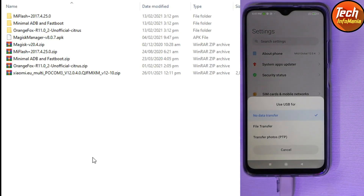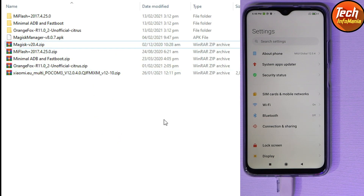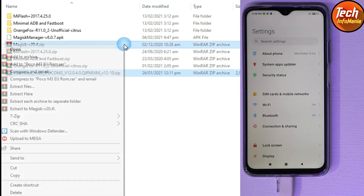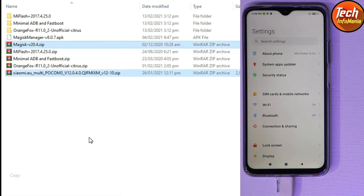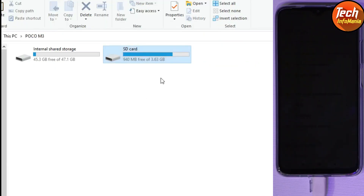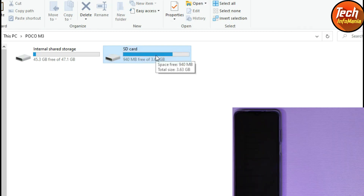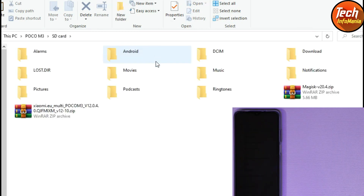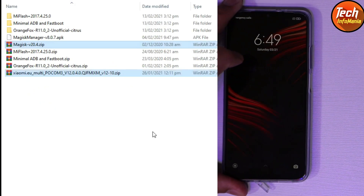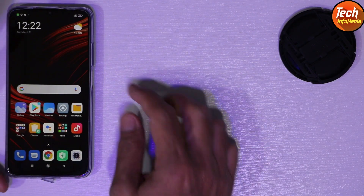Now connect the cable to the mobile phone to copy the ROM file and root file to the memory card. Go to your Downloads folder, select the Xiaomi.eu ROM for Poco M3 and the Magisk 20.4, and copy both files. Then go to your internal storage, open the micro SD card, and paste both files there. I have already pasted both files on my micro SD card. Disconnect the cable from the mobile phone.